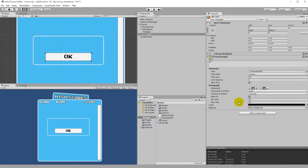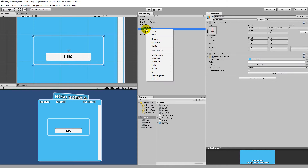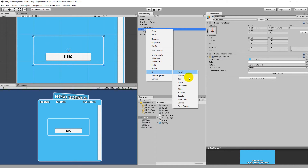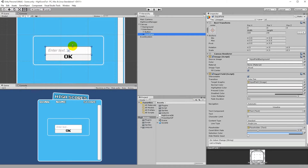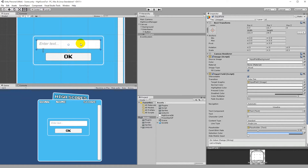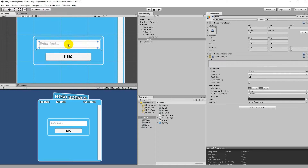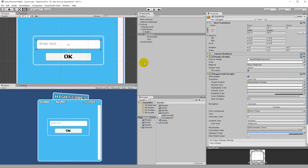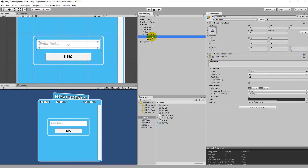Now we have the button. The next thing we need is an input field where we enter our name. Right click on Enter Name, go to UI, and find Input Field. The input field is small by default, so stretch it to fit the width of the panel — a little smaller on one side and a little wider — until it fits well.